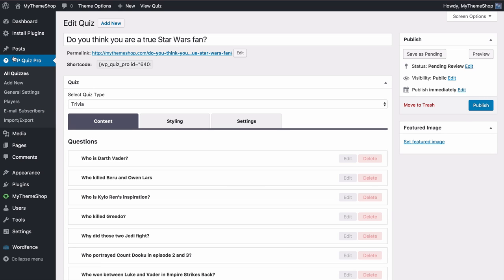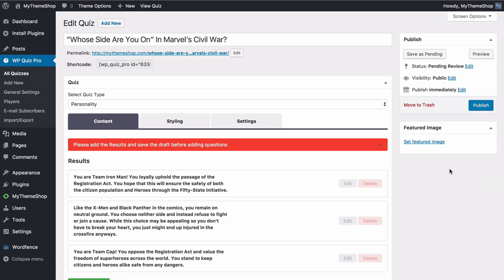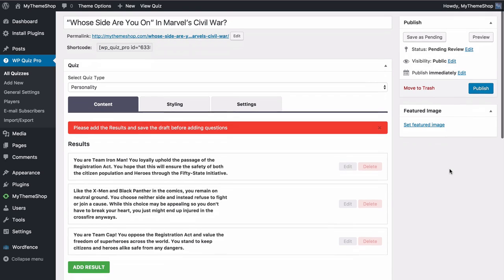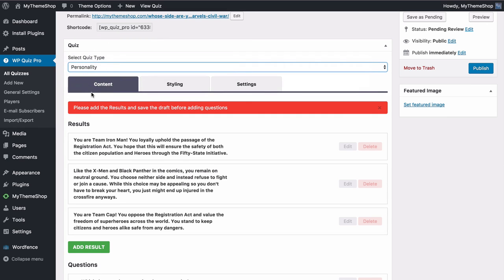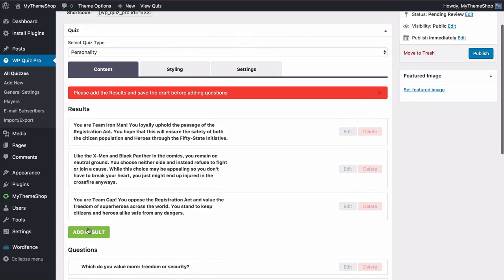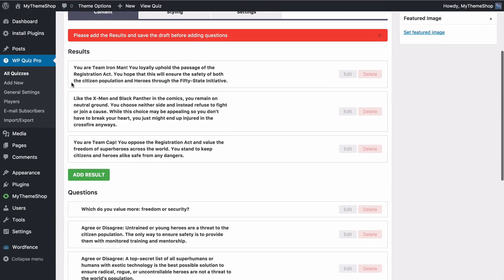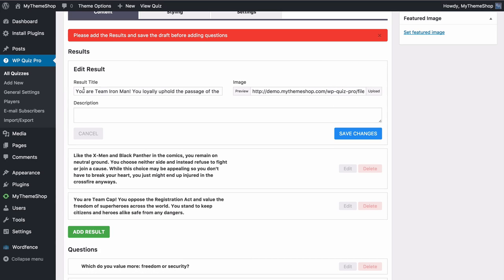We can now have a look at the final quiz type — the Personality quiz. We'll look at 'Whose side are you on in Marvel's Civil War?' — this is actually one of the most popular BuzzFeed quizzes ever made with over a million Facebook shares, showing how quickly this type of content can go viral. The quiz type is set to Personality. What this does is match different questions to different results, and for this one you need to create the results first so they can be matched to the different questions.